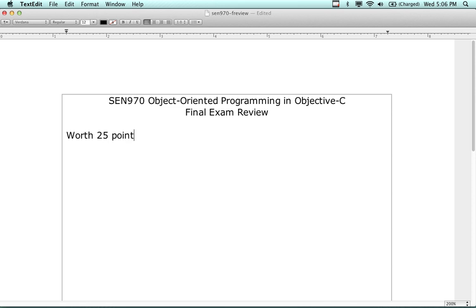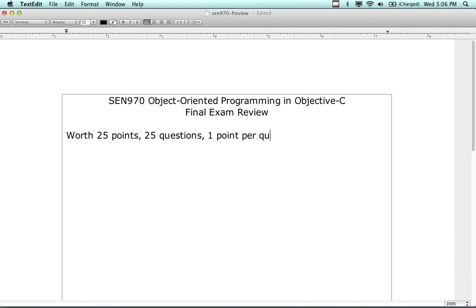The exam is worth 25 points. There are 25 questions, one point per question. The exam is on Monday the 27th.